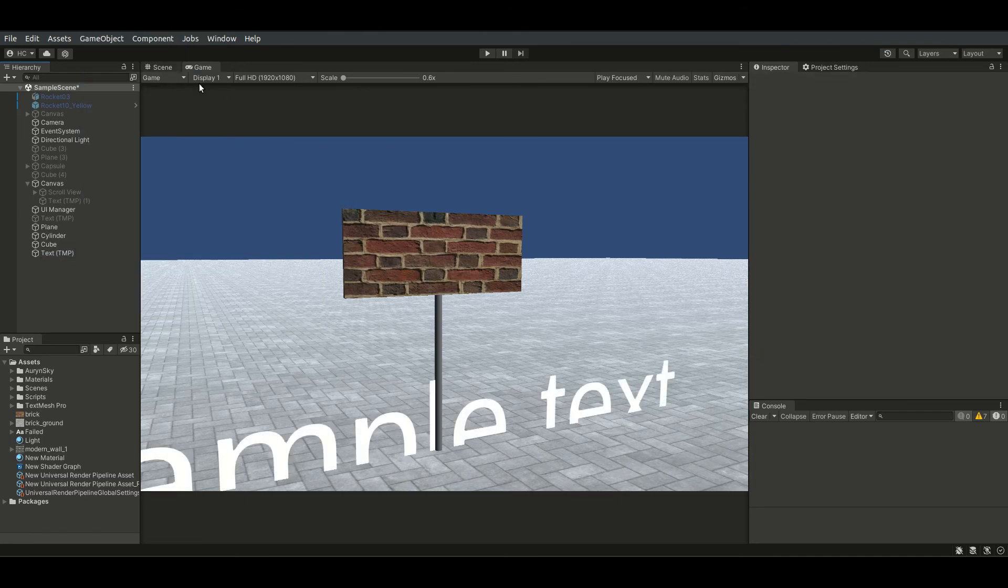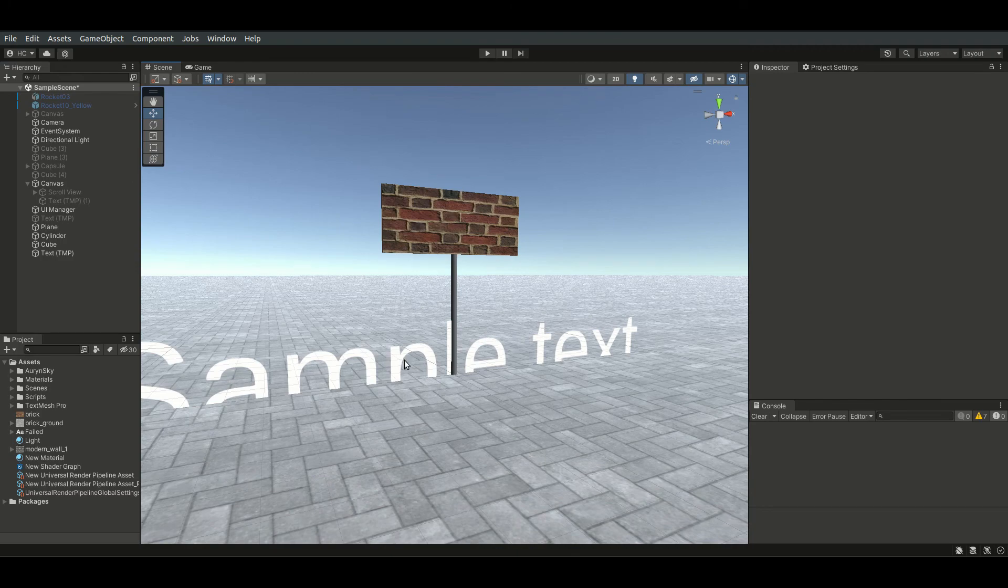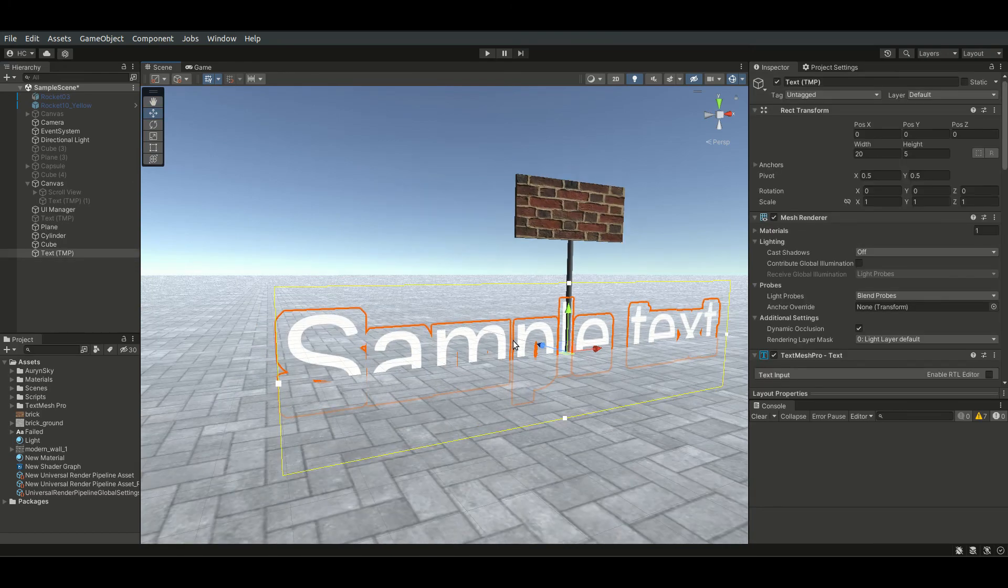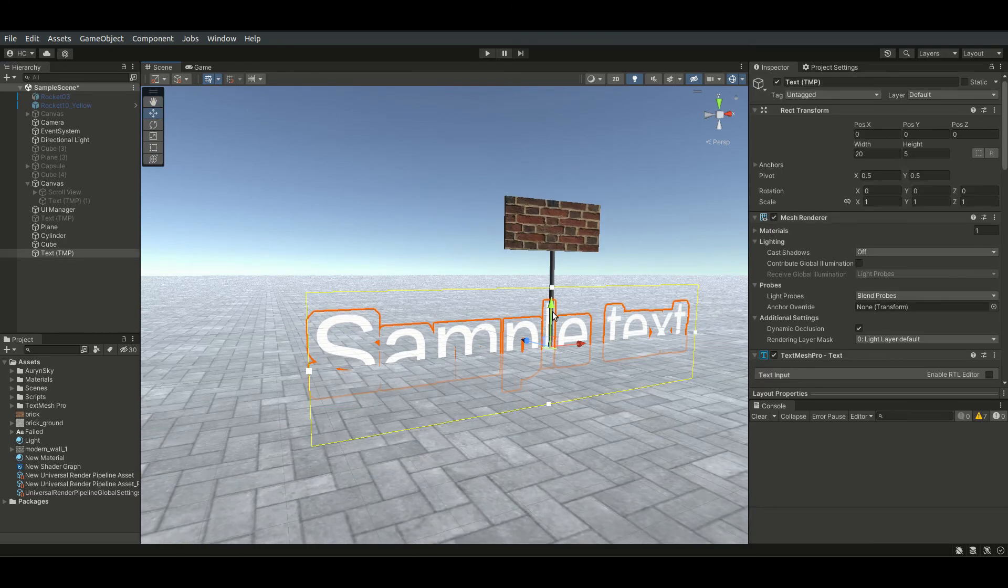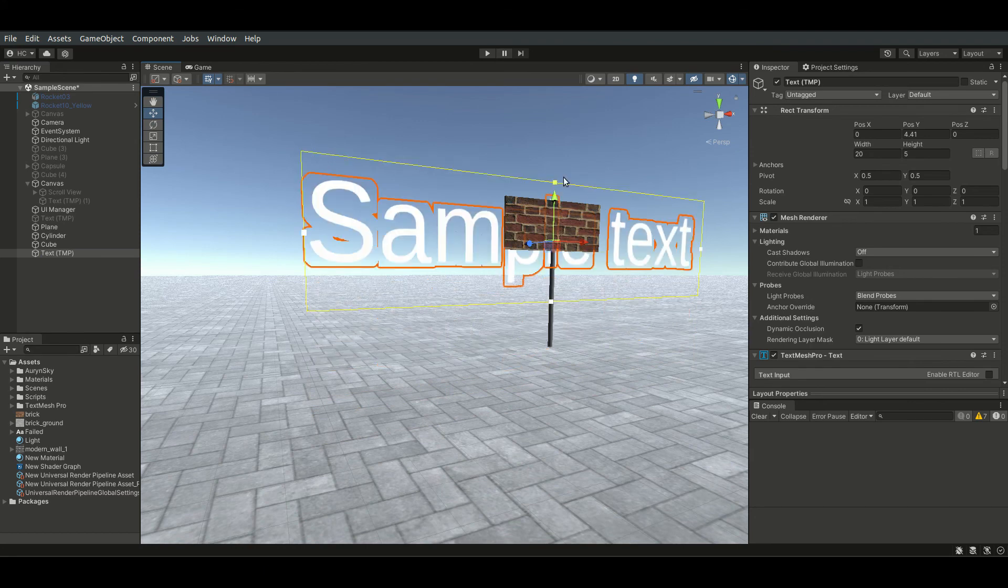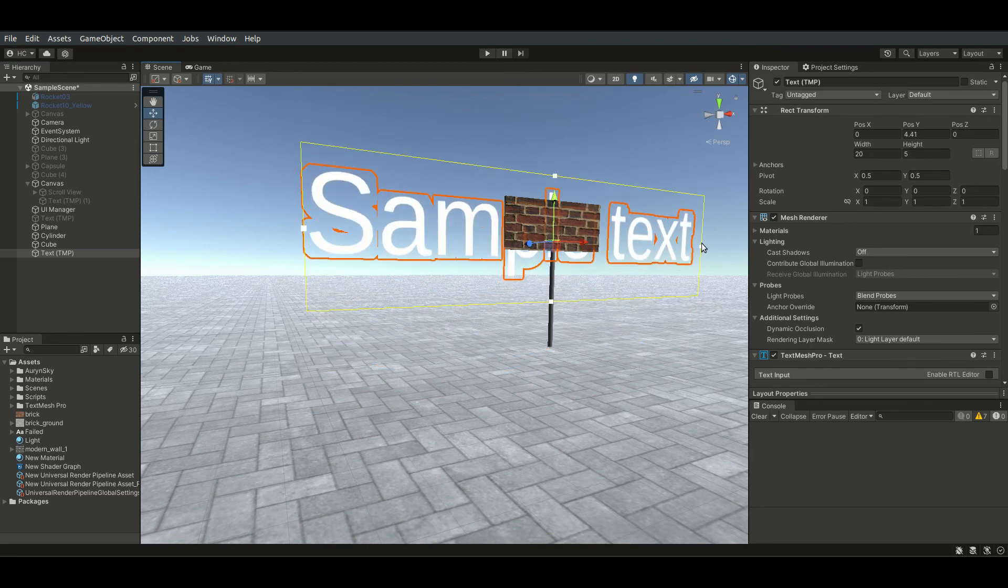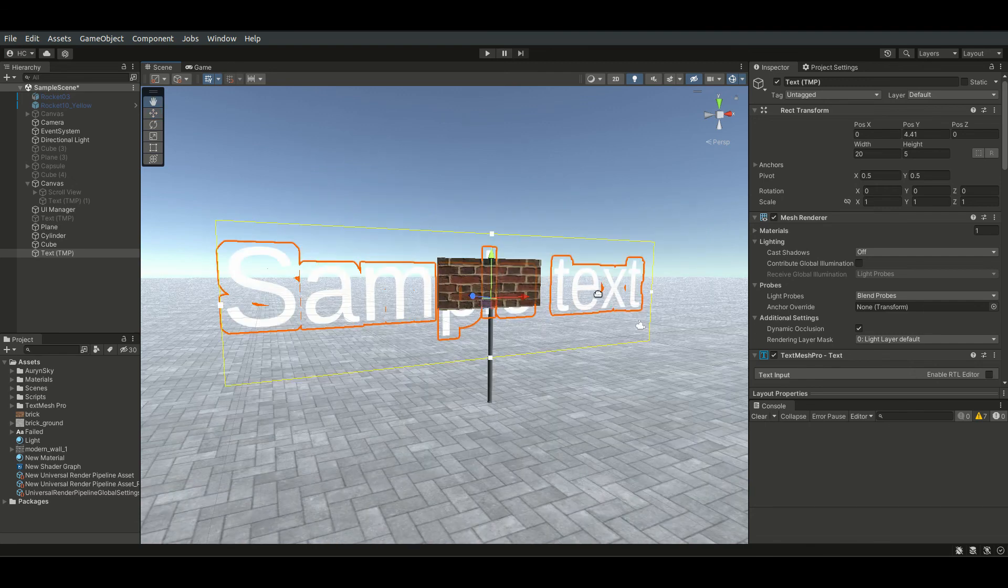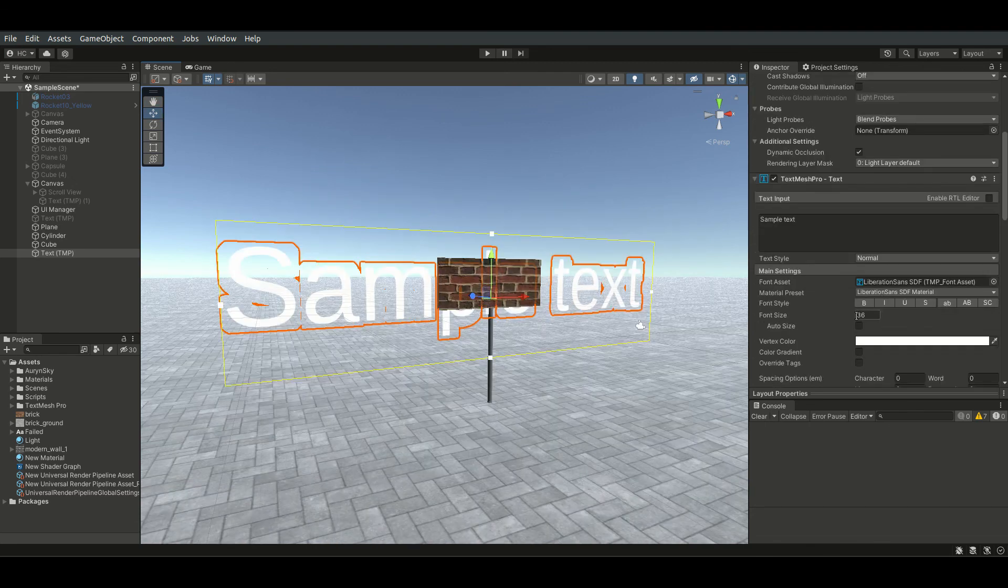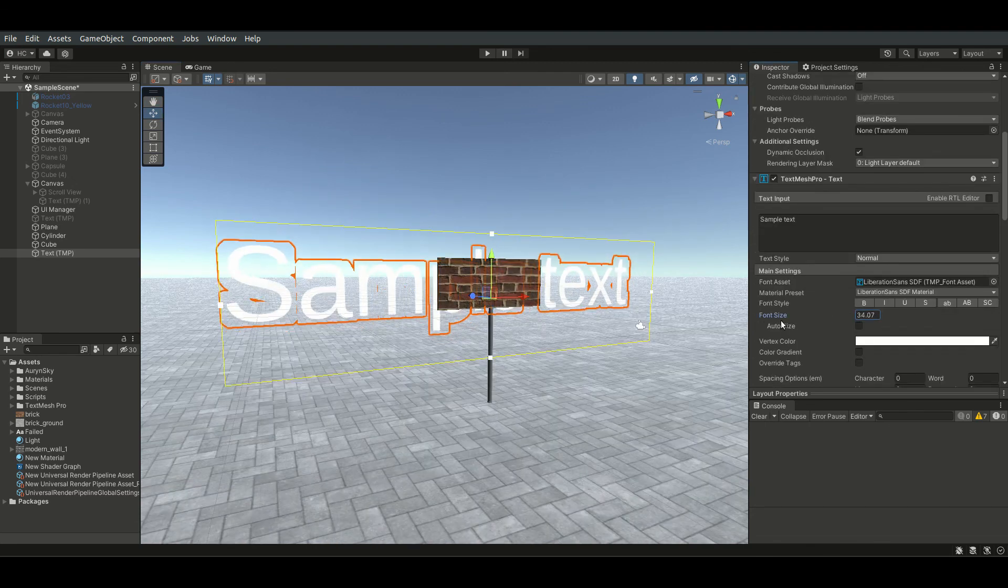Notice the text generated is bounded by a yellow rectangle. We can edit the dimensions of the text by directly dragging these white nodes on the rectangle. I will reduce the font size and fit the text onto the sign.